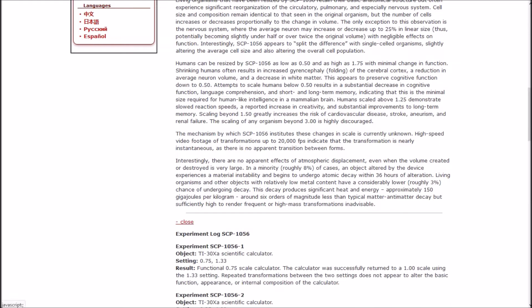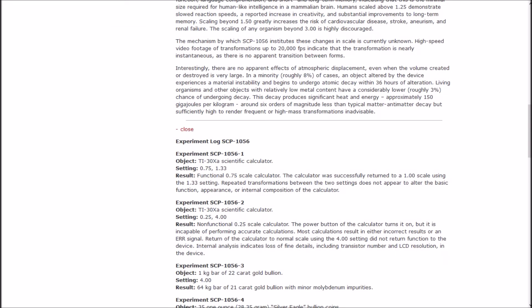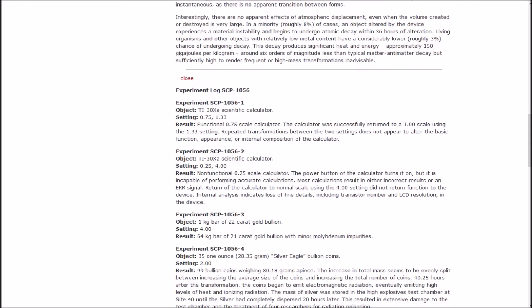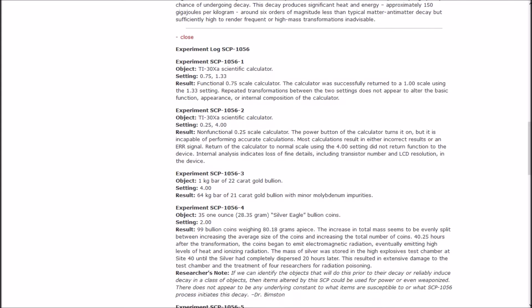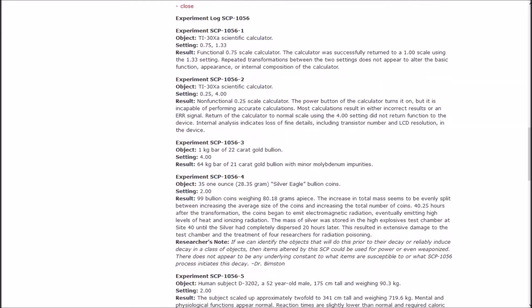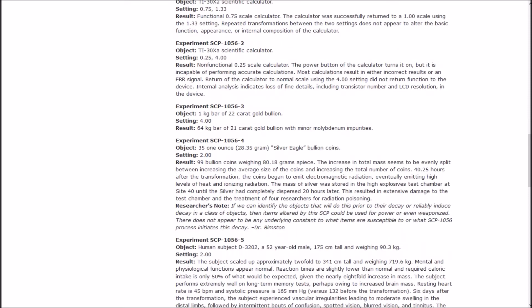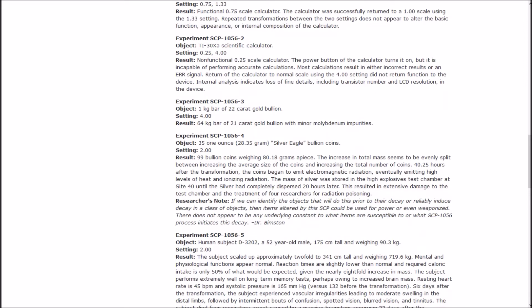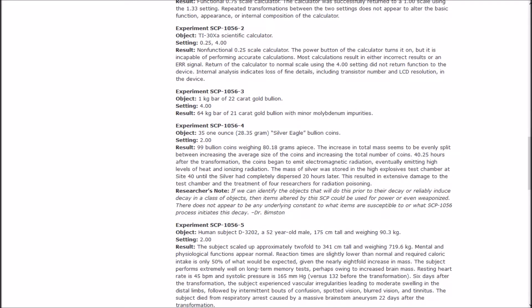Living organisms that have been resized by 1056 retain their basic anatomical structure but often experience significant reorganization of the circulatory, pulmonary, and especially nervous system. Cell size and composition remain identical to that seen in the original organism, but the number of cells increases or decreases proportionately to the change in volume. The only exception is the nervous system, where the average neuron may increase or decrease up to 25% in linear size.